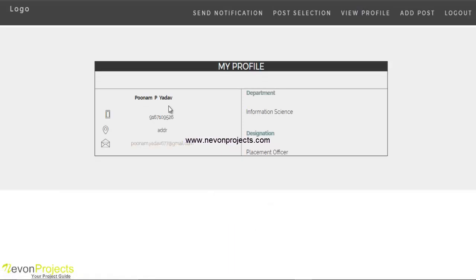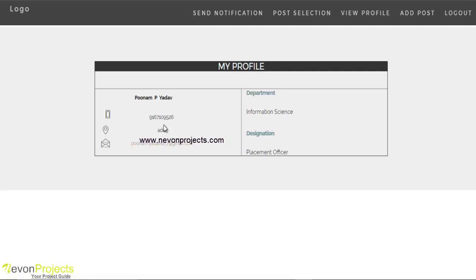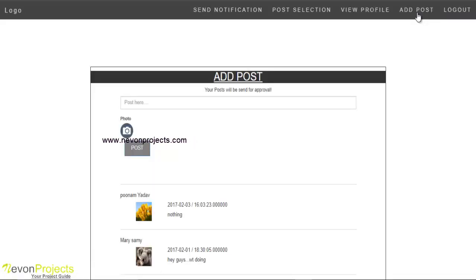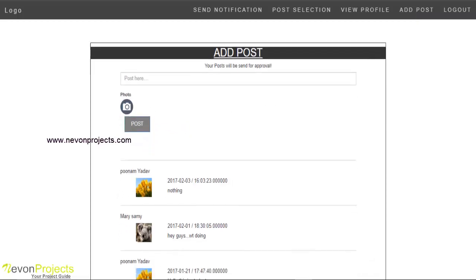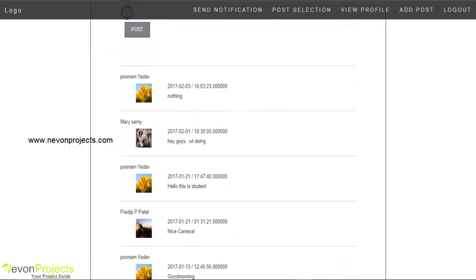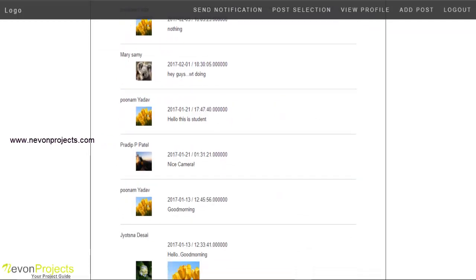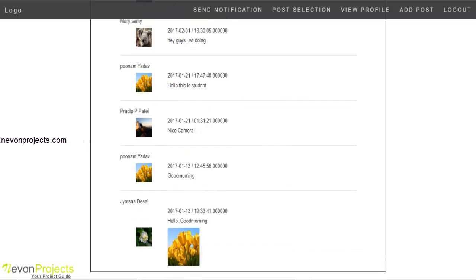Under View Profile, the profile details of the faculty are displayed with name, address, email ID, mobile number, department, and designation. Faculty members can add a post with message content and image content. After approval by the admin or HOD, the message will be displayed on the timeline with the name, details, date, and time.